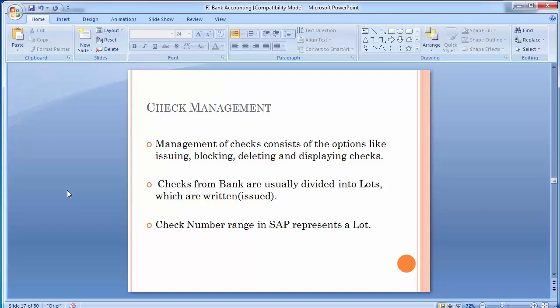The print program uses this number range to link the check with the payment. It's a very important part of banking — how you manage your checks — because in normal practical scenarios checks are written for different purposes and payments. At times checks are blocked, get cancelled, or need to be reprinted. How these facilities work in the SAP system is what we need to look at.